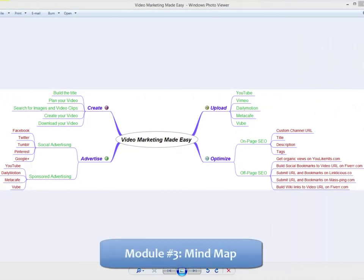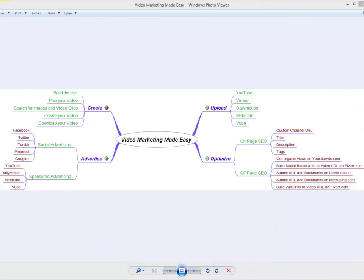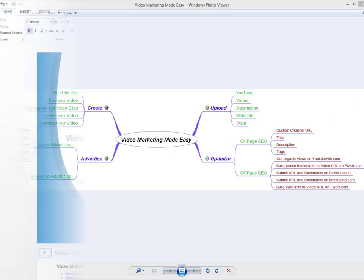Module 3: Mind Map - This is a really cool mind map outlining the complete training. This will give your customers an overview of every step they're going to apply.